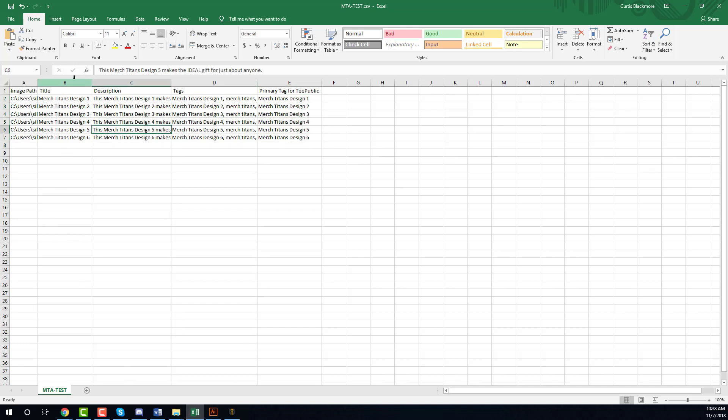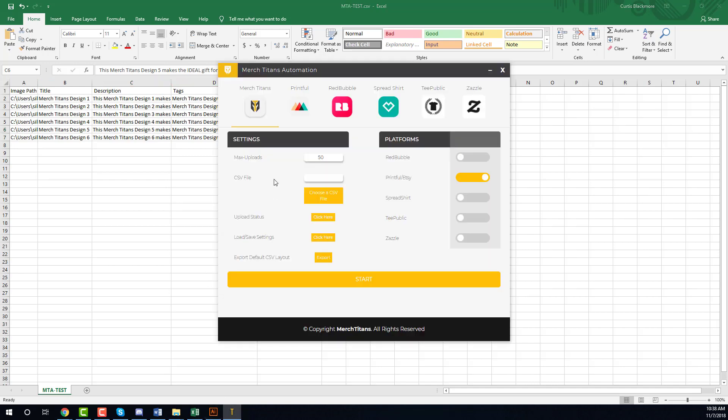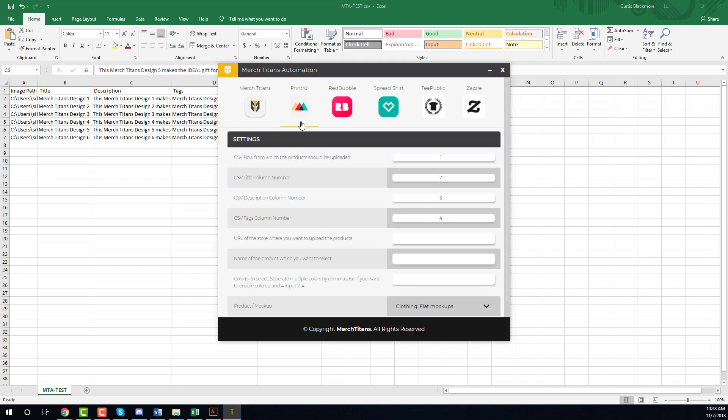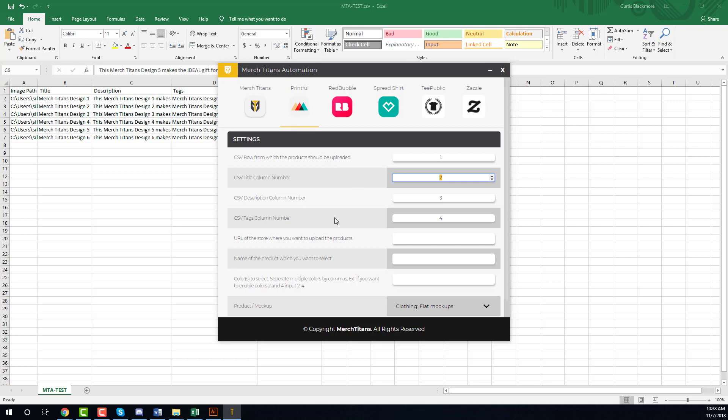I just simplified this as much as possible but you do have full flexibility over what columns are your title, what columns are your description, and what columns are your tags for every single platform. So if I go to Printful you can see here CSV title column number one, or column B is number two.